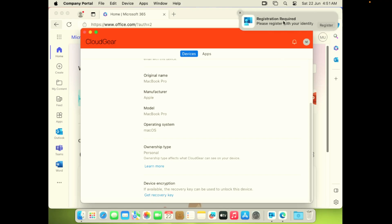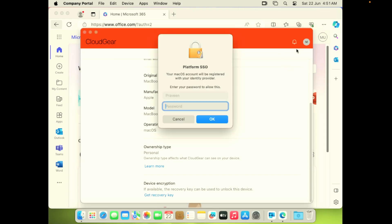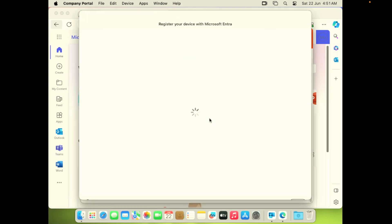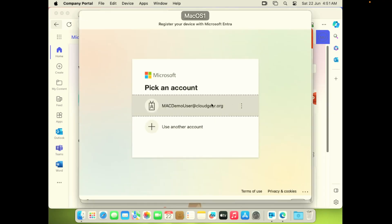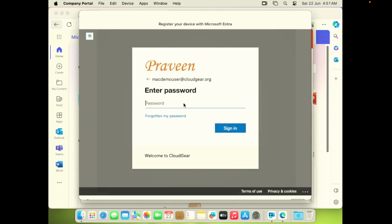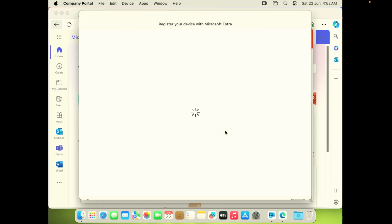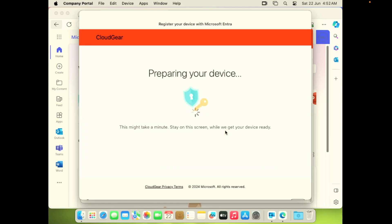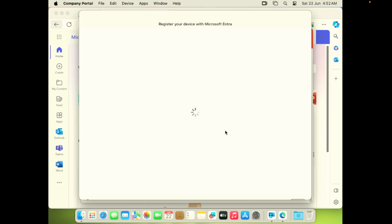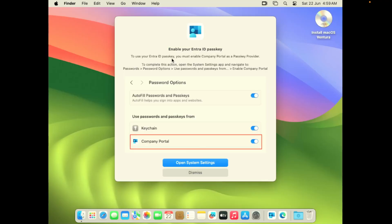As you can see, the registration prompt has come in. This password is your local Mac device password. Once you enter the password, it will initiate the configuration. It's nothing more as an end user that they have to do. After this, it'll ask you to sign in to the Entra ID. Post the sign-in, it will initiate the configuration and request you to enable some security features inside Mac settings.